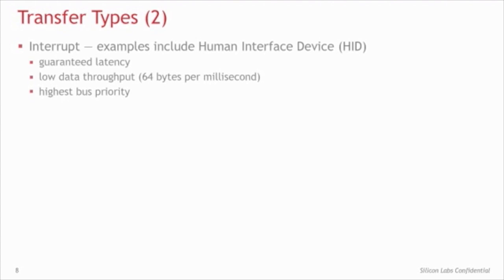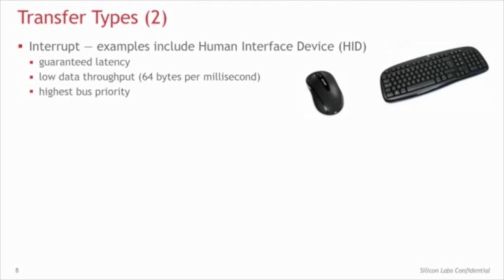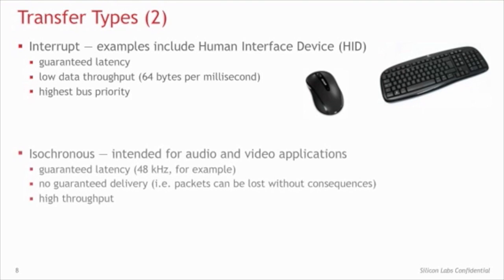The interrupt transfer type is a low-data throughput transfer, with a guaranteed latency. Interrupt devices get one 64-byte packet per frame, and examples of this are the Human Interface Device, or HID, like a mouse or a keyboard. Finally, the isochronous type provides a guaranteed latency and a high data throughput, but does not guarantee delivery. This type is intended for audio or video applications, where missing a packet of data here and there doesn't cause any issues.